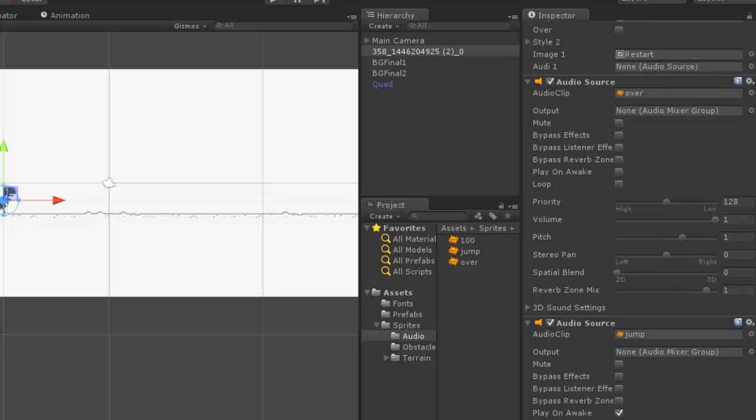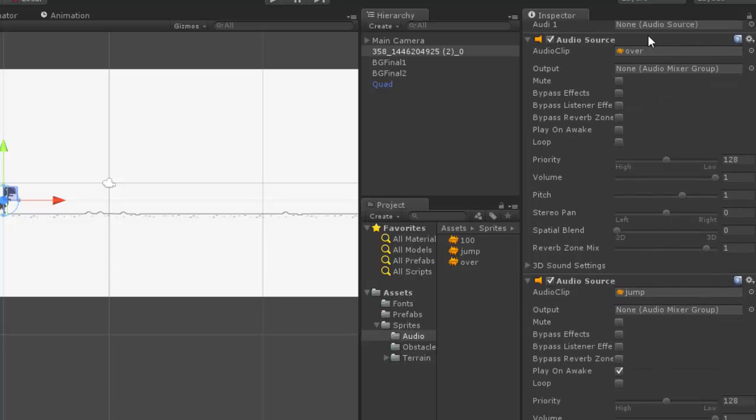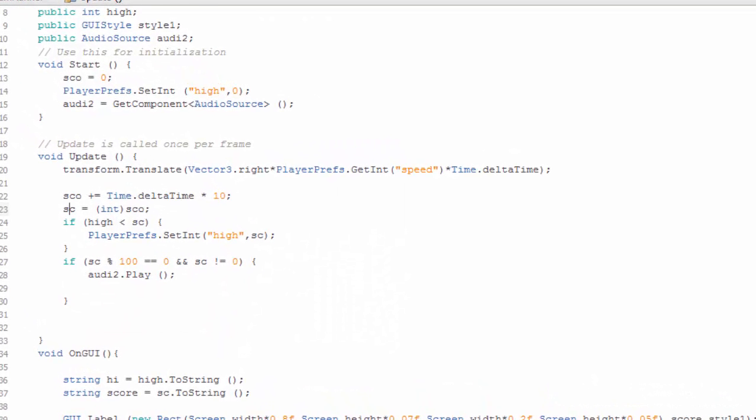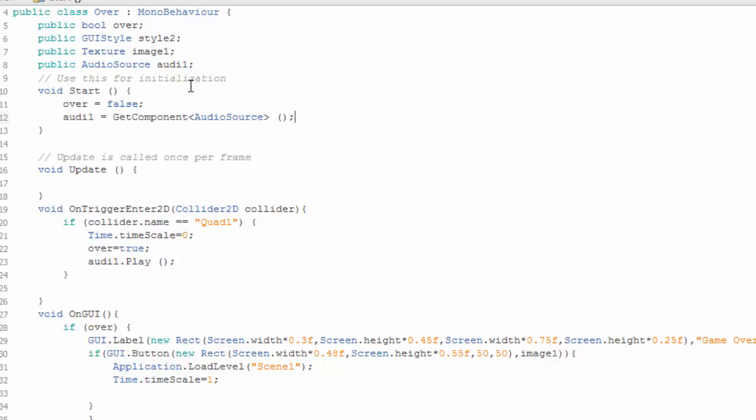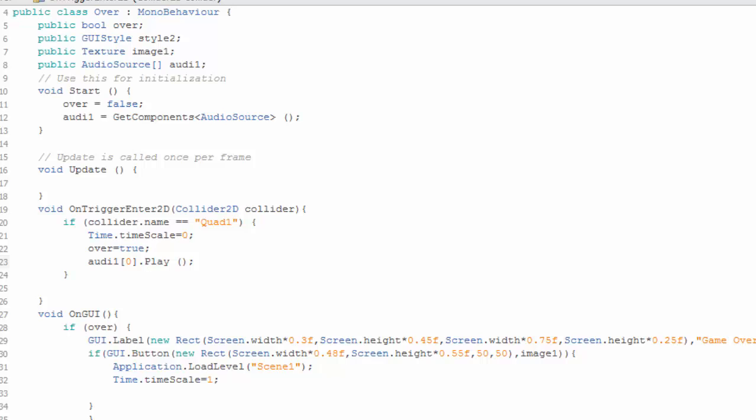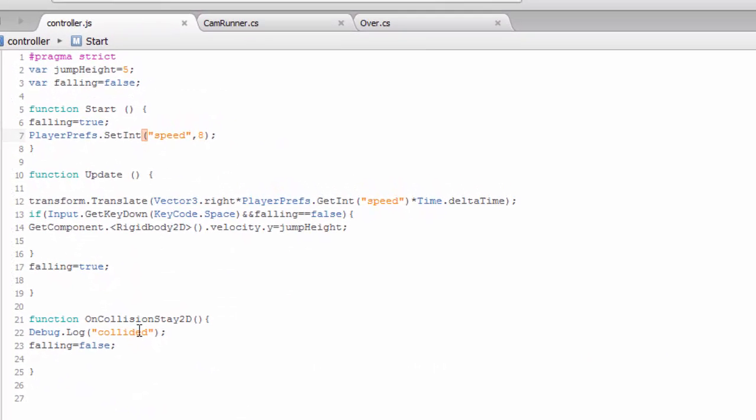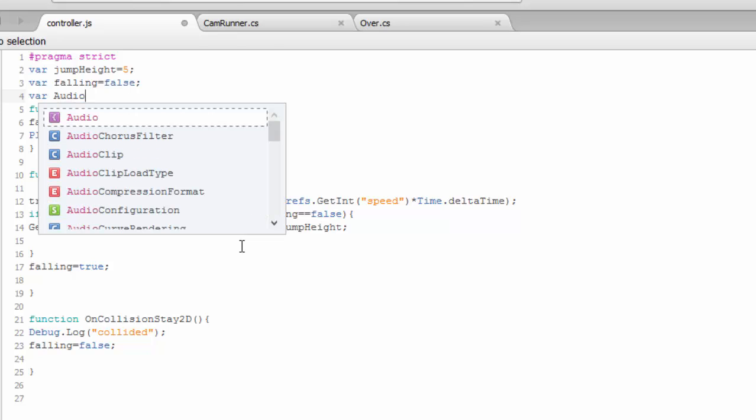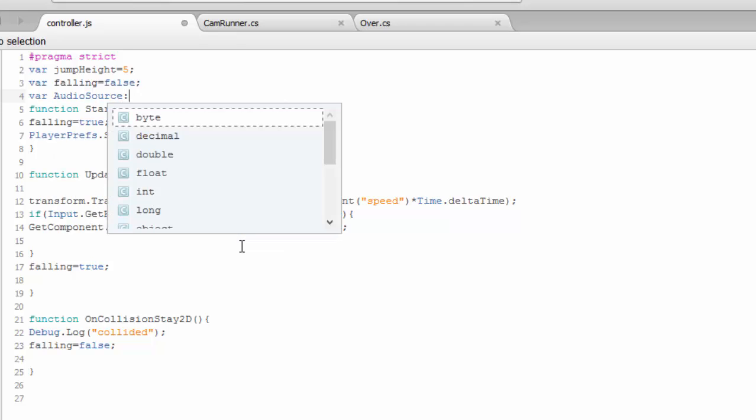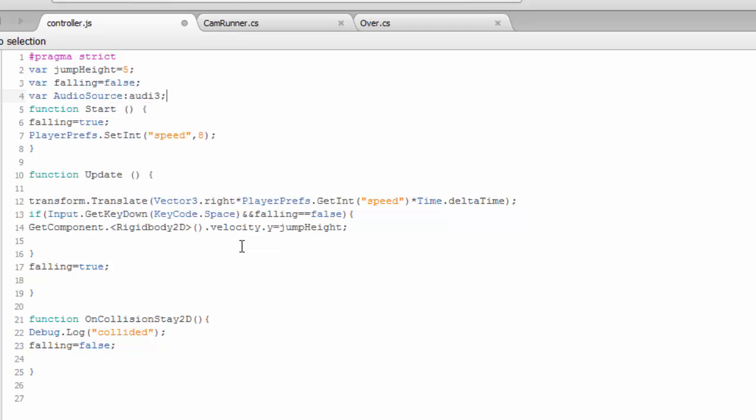We need to add a sound when the character is jumping. We already have audio source and we need to add another one. Before we proceed, we have two audio sources so we have to use address for that. First go to over and here this is the first audio so zero and get components.